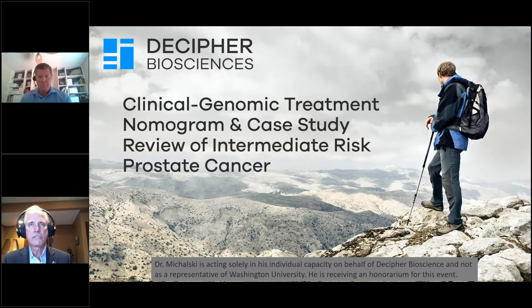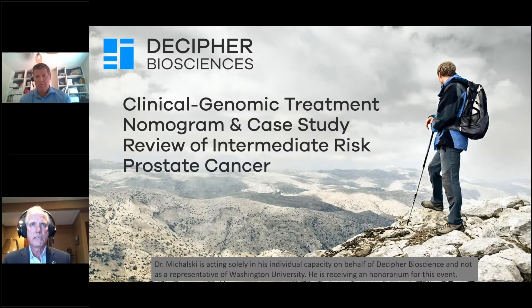For a long time, we've been trying to better tailor the treatment according to patients' true risk. And as mentioned, even within those categorizations, there is considerable heterogeneity.